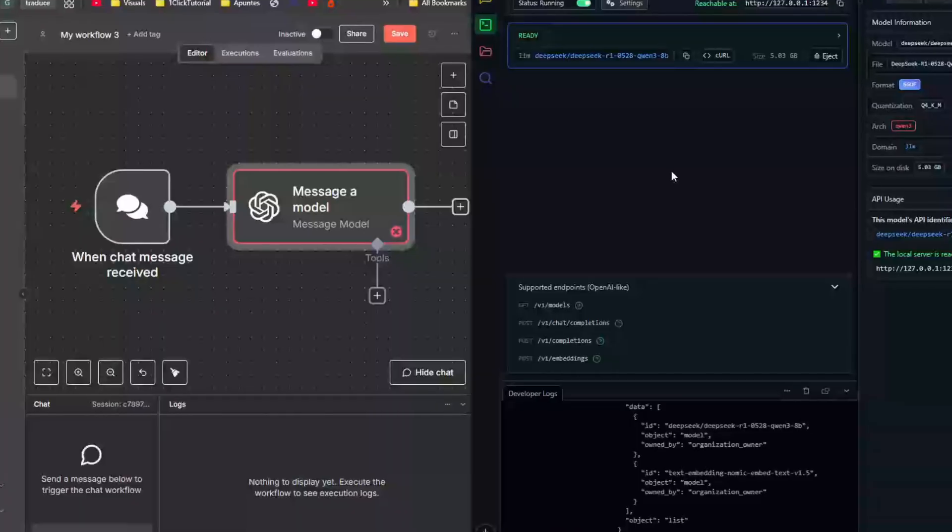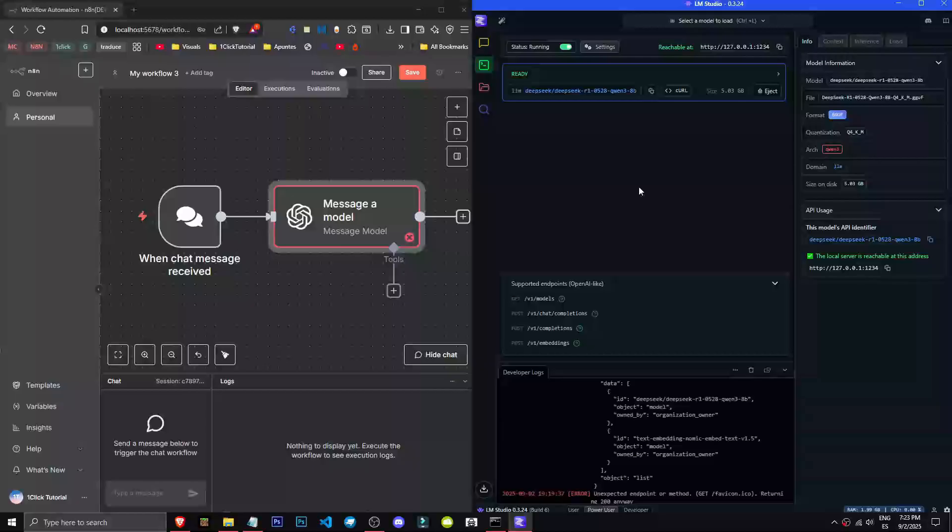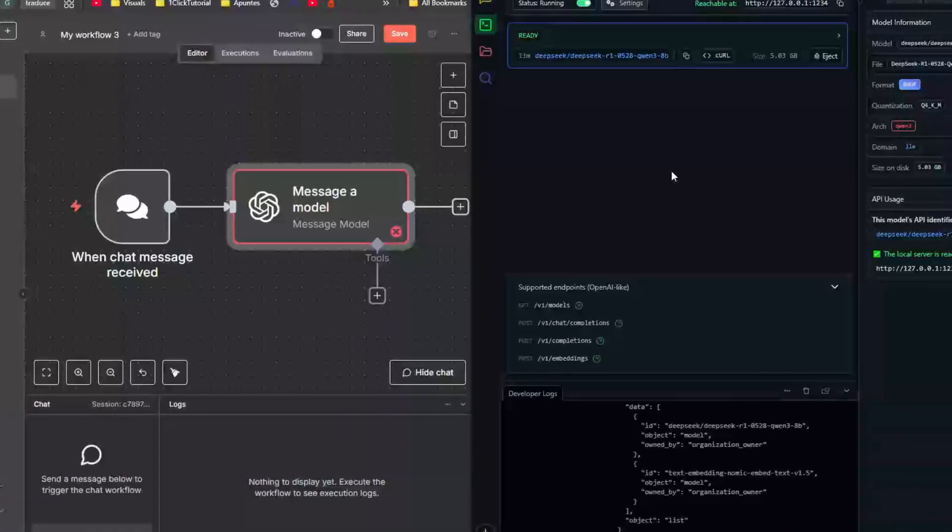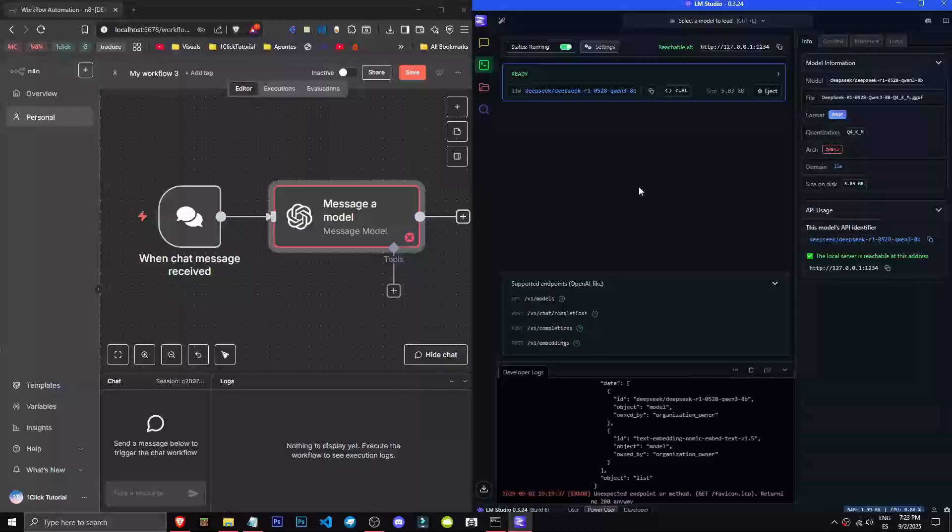Select it, then go to credential and create new credential. In the API key field, you can enter whatever you want. I've used random numbers for org ID. This is all optional. Now let's add the base underscore URL. To do this, we'll head over to LM Studio's developer section.